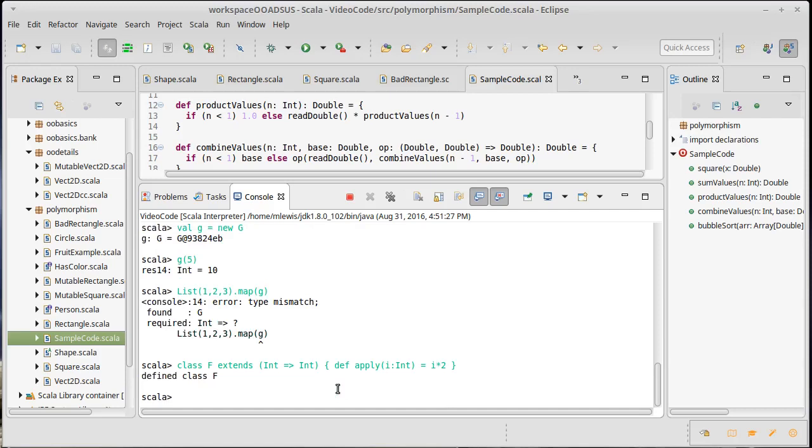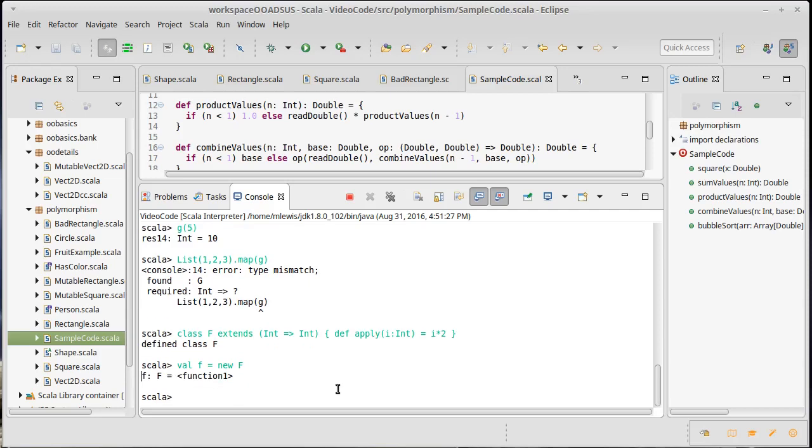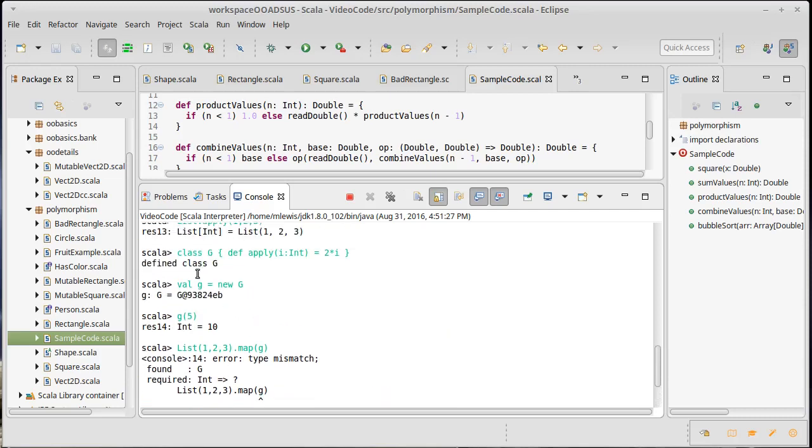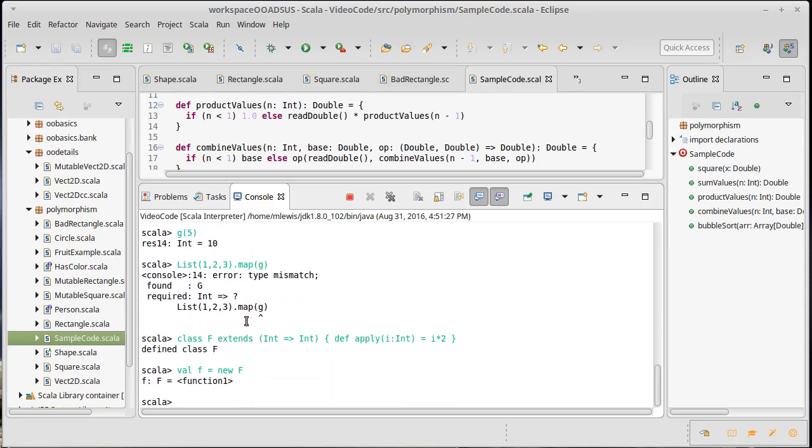So now I make an instance of that. Val f equals new f. You'll note this prints out a little bit differently because the toString method that is part of int to int prints out differently than what you get by default when you just create your own class,